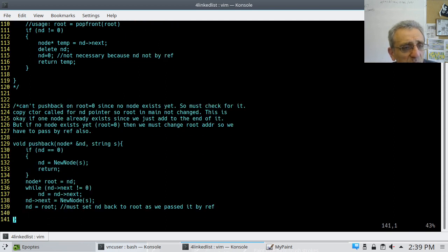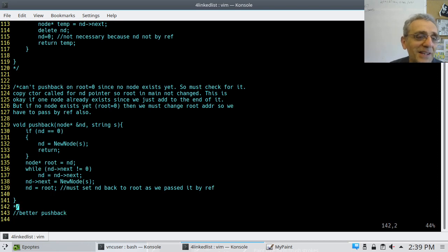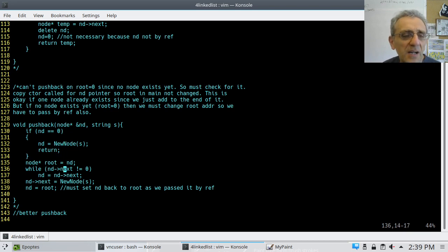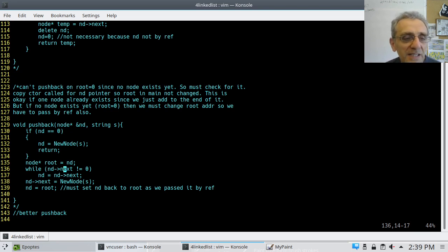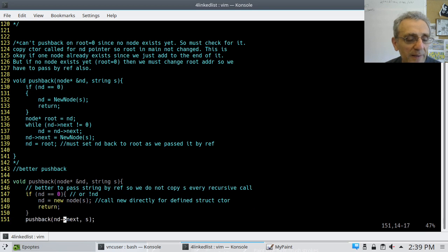Let's move on. The next function is push back. My first implementation used the newNode function and a while loop to hop down the linked list. Don't do that. Here's my better push back — it's recursive and much cleaner.